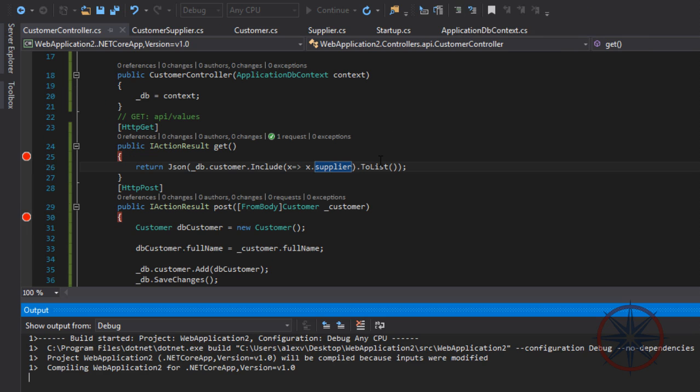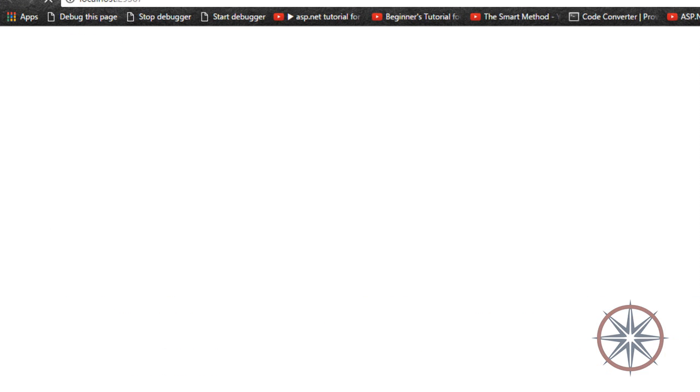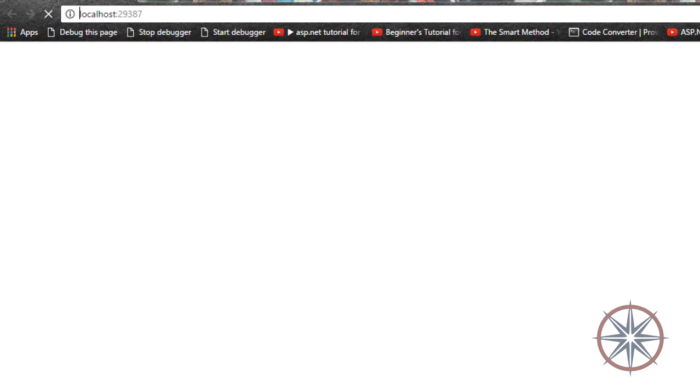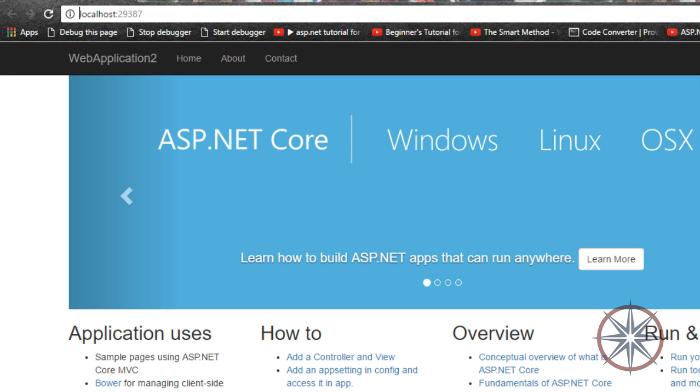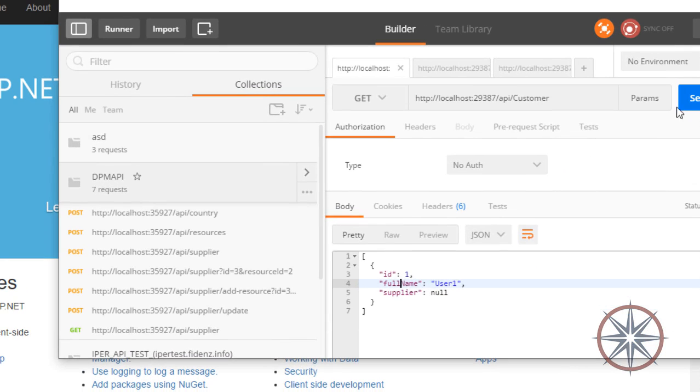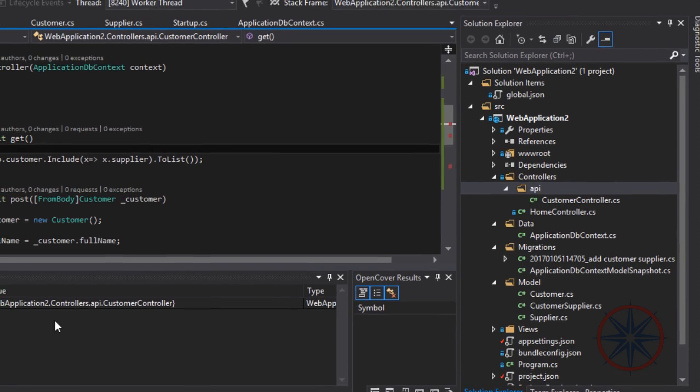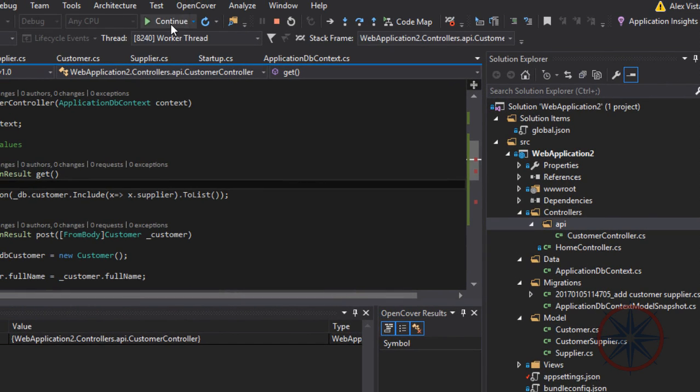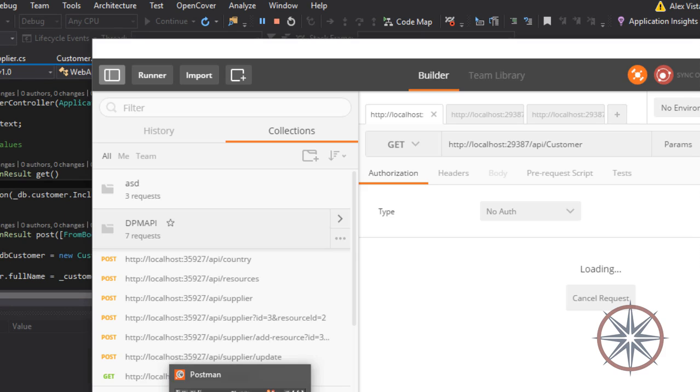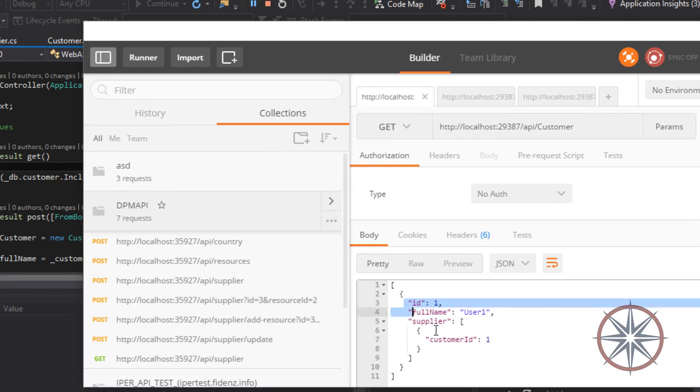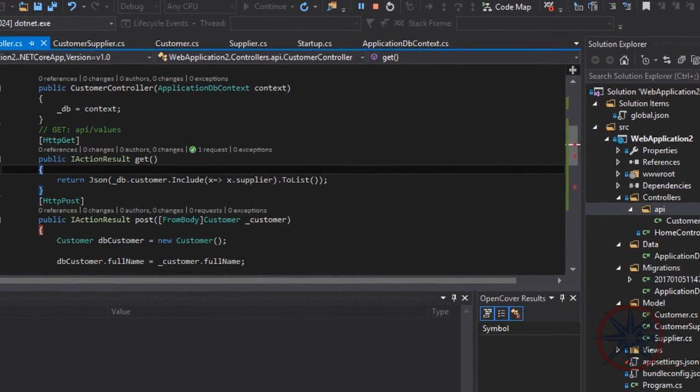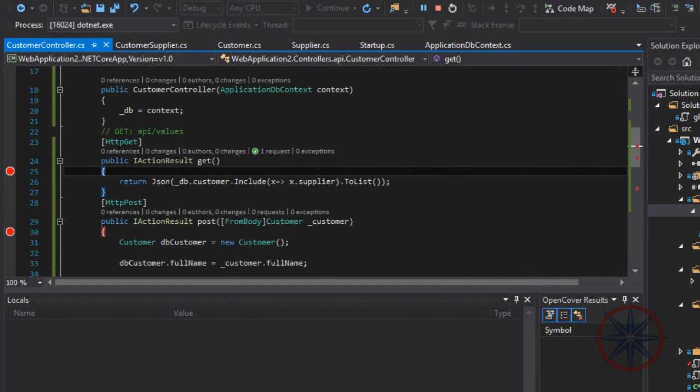Let's restart the project. Okay, let's run the GET method. As you can see, it loads the supplier object list as well. Okay, thank you for watching. I hope you successfully configure the many-to-many relationship. Have a nice day.